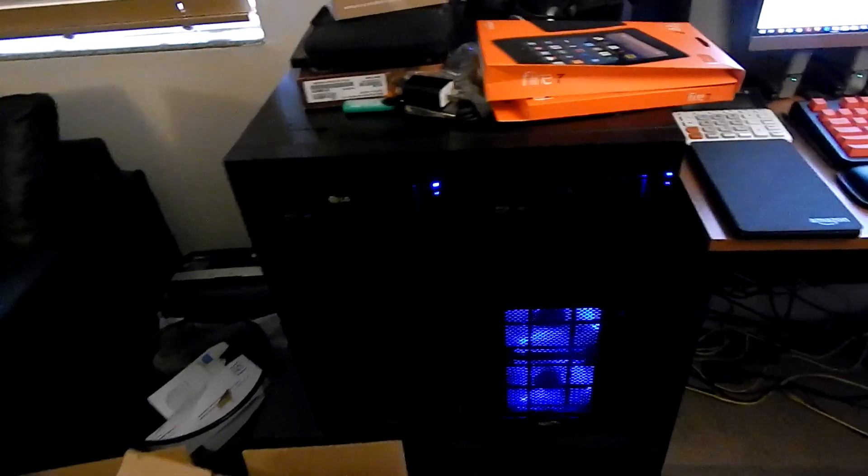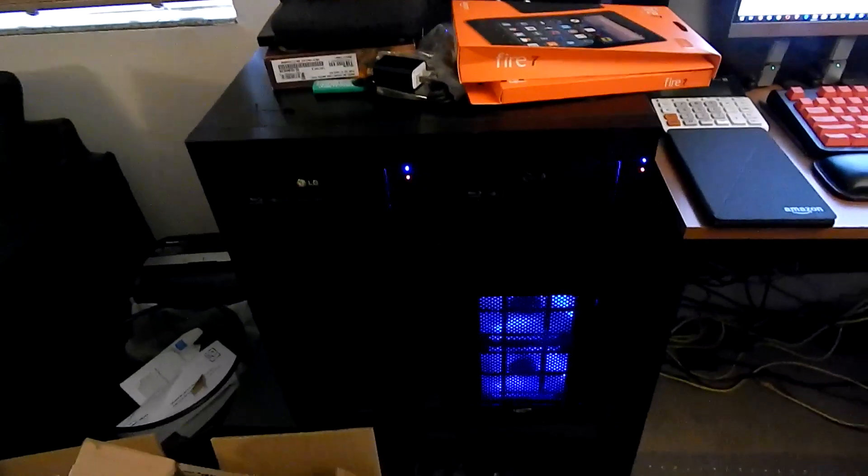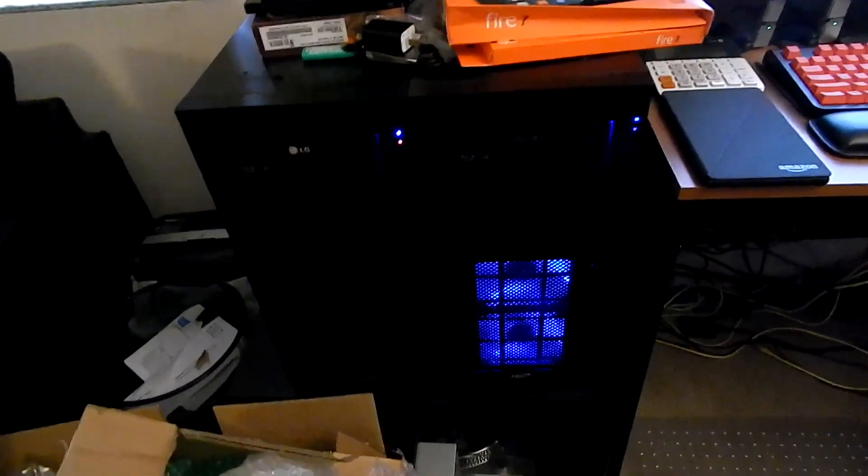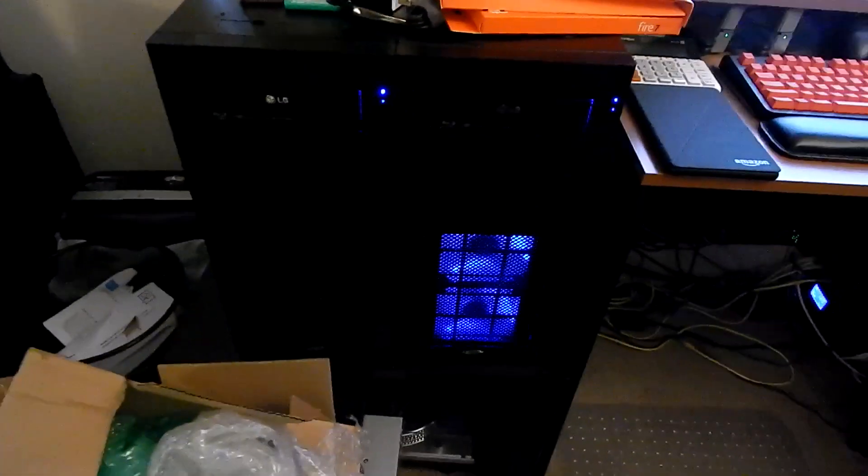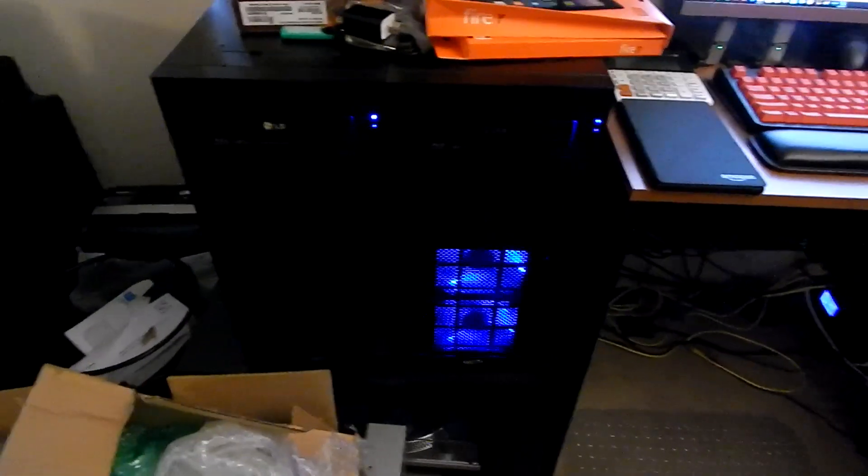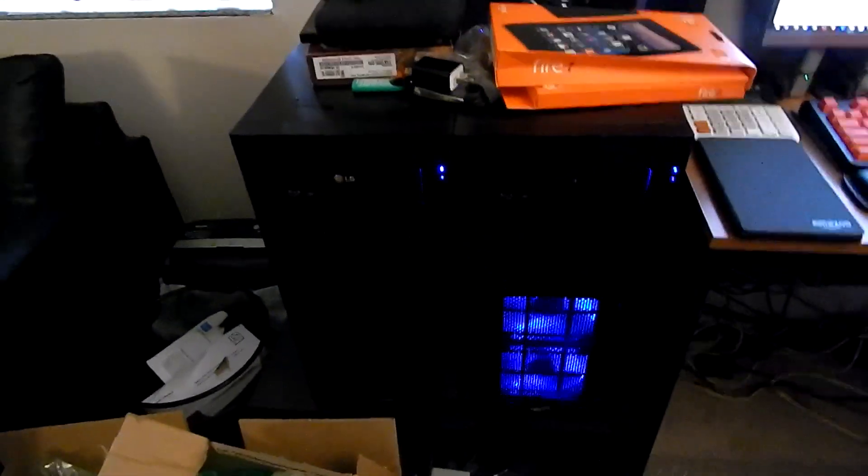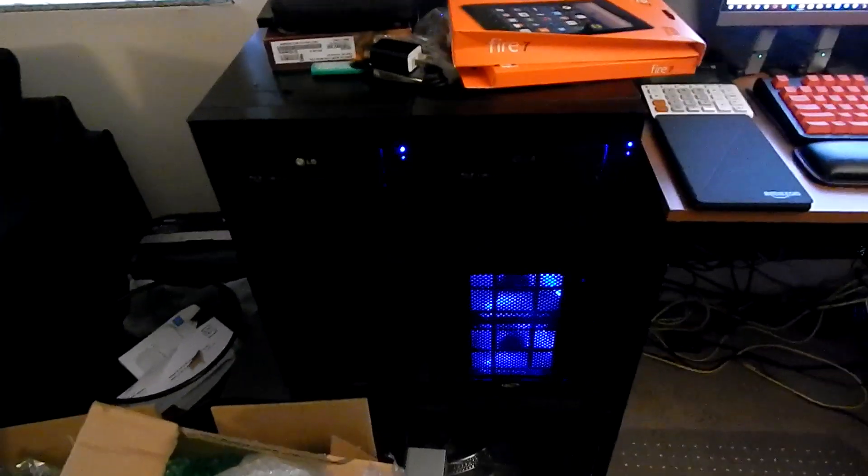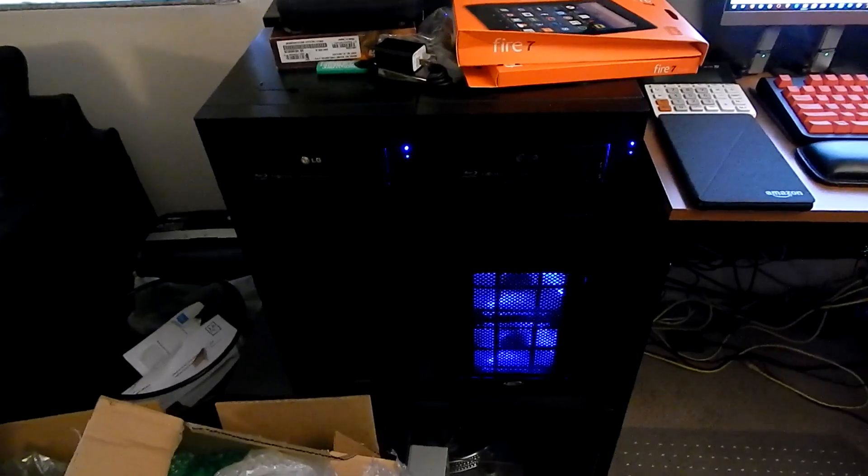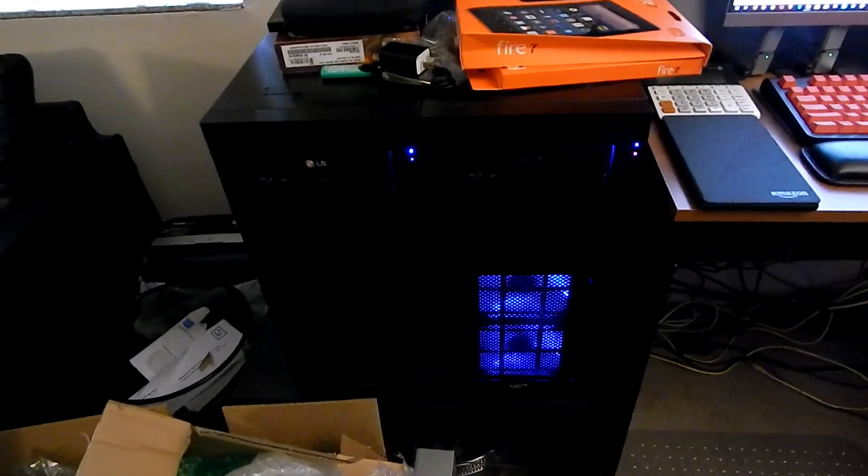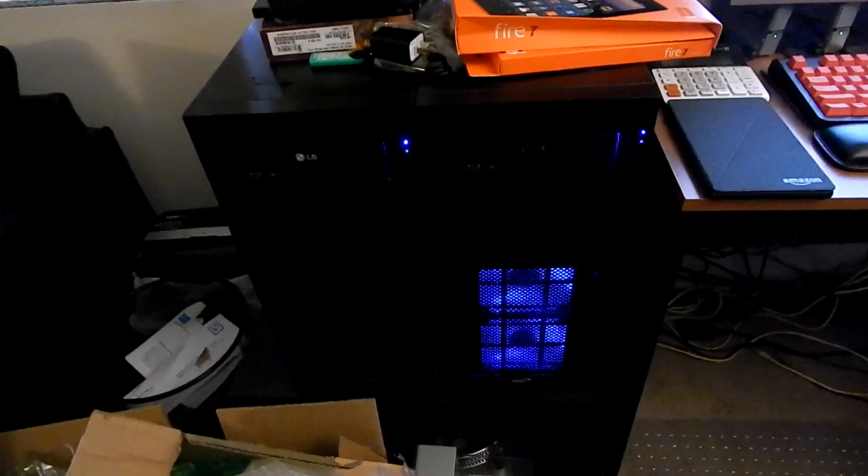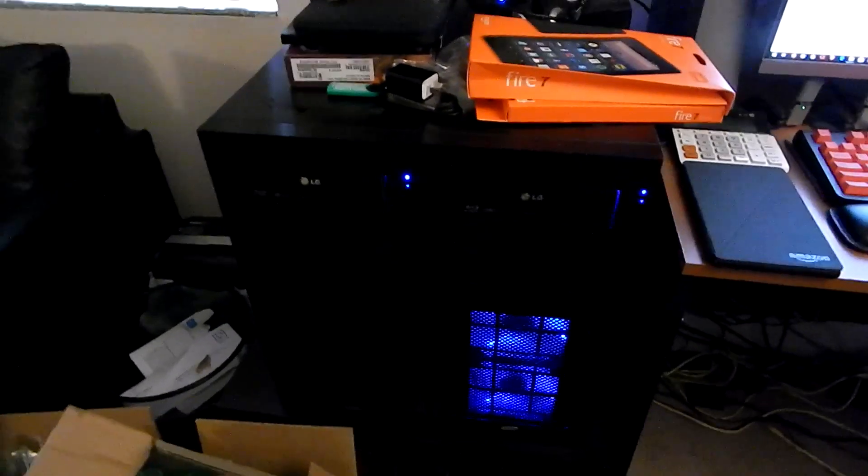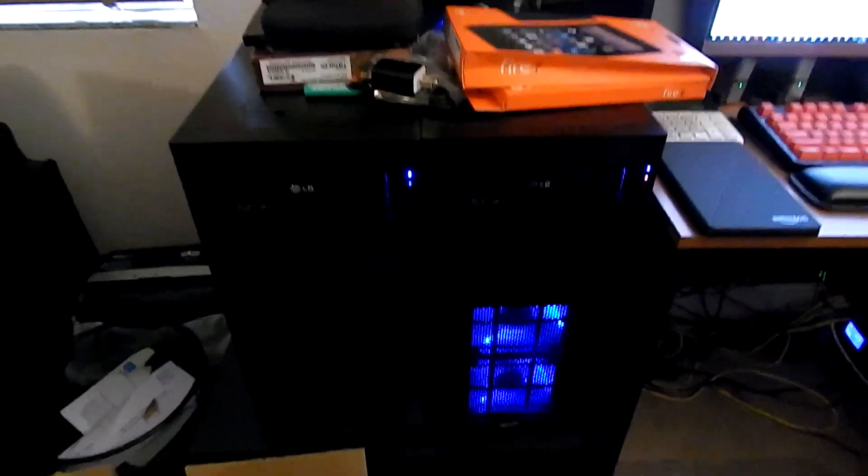I have the RX 570 in my sleeper build, which is a Haswell machine. So it's a different 570 now. It is an ASRock one rather than the Sapphire one. So at least I swapped that out.